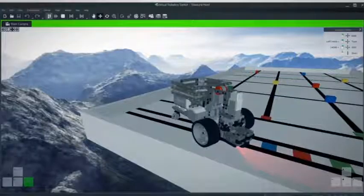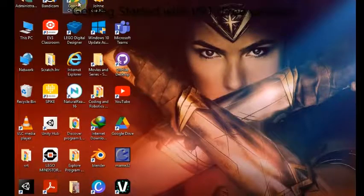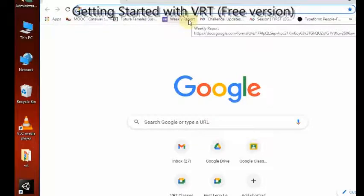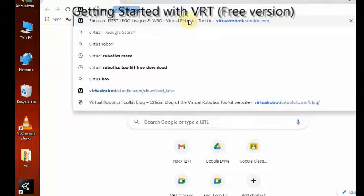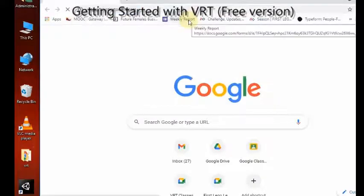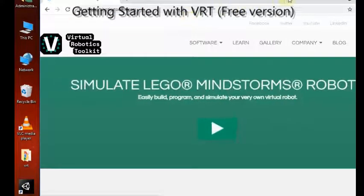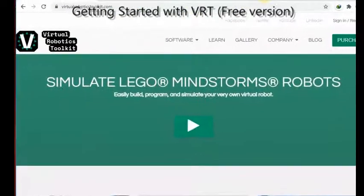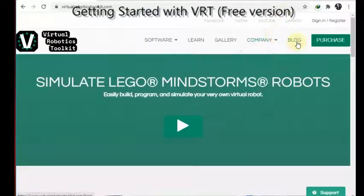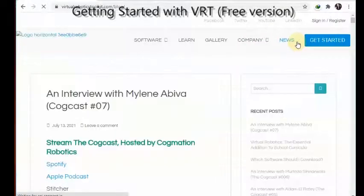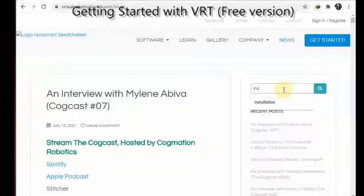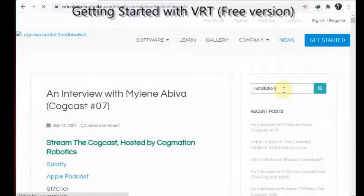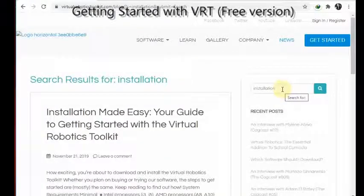To download, open Google Chrome or your Internet Explorer. Search for virtualrobotictoolkit.com. On VRT website click on Blogs. In the search bar type in installation. The installation made easy guide will pop up.